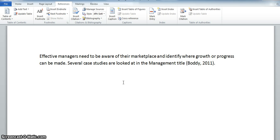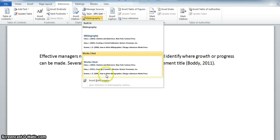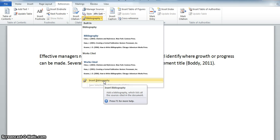When you're ready to insert your final bibliography list, you can click on Bibliography and Insert Bibliography.